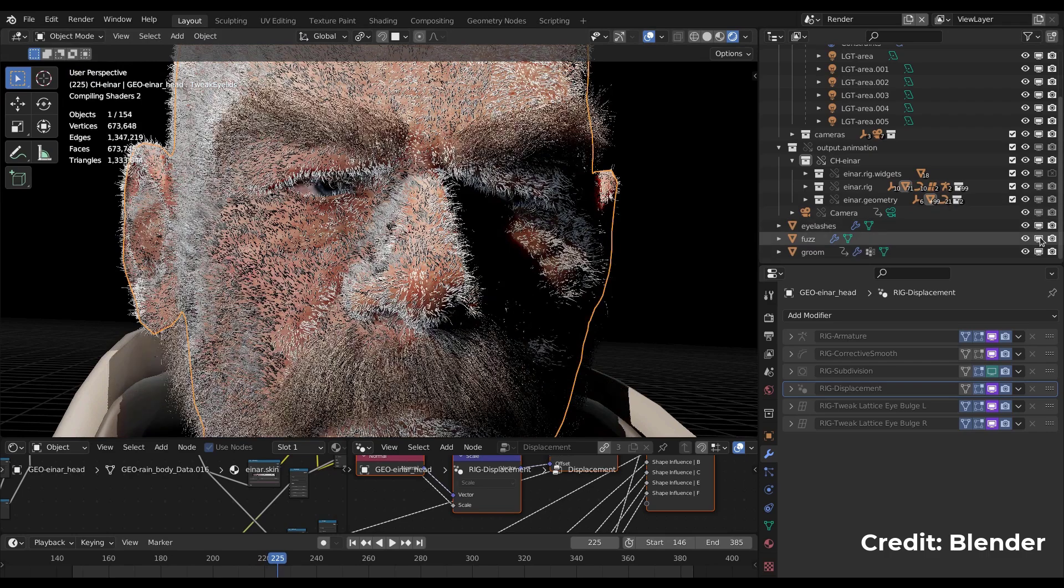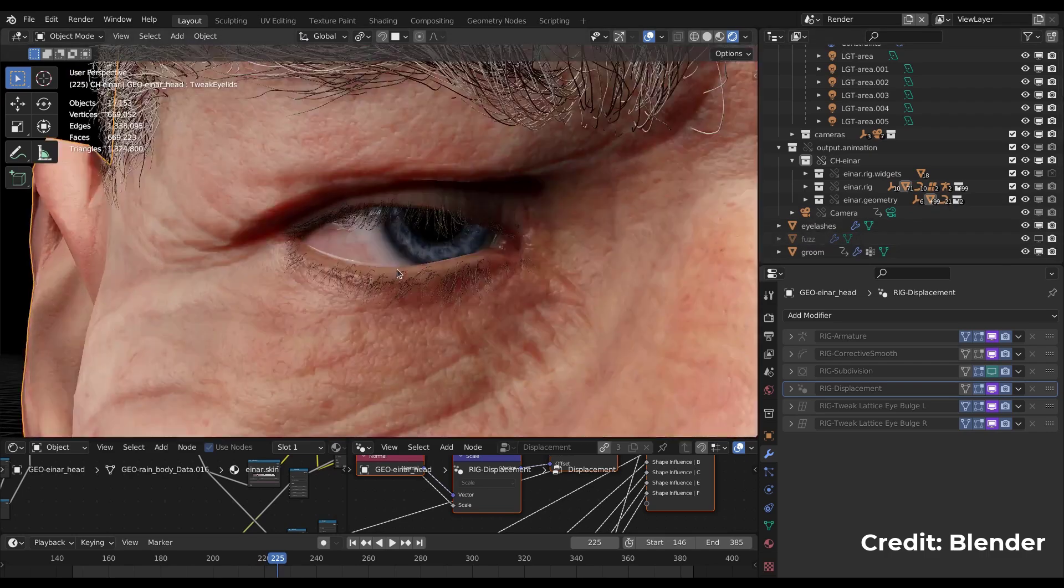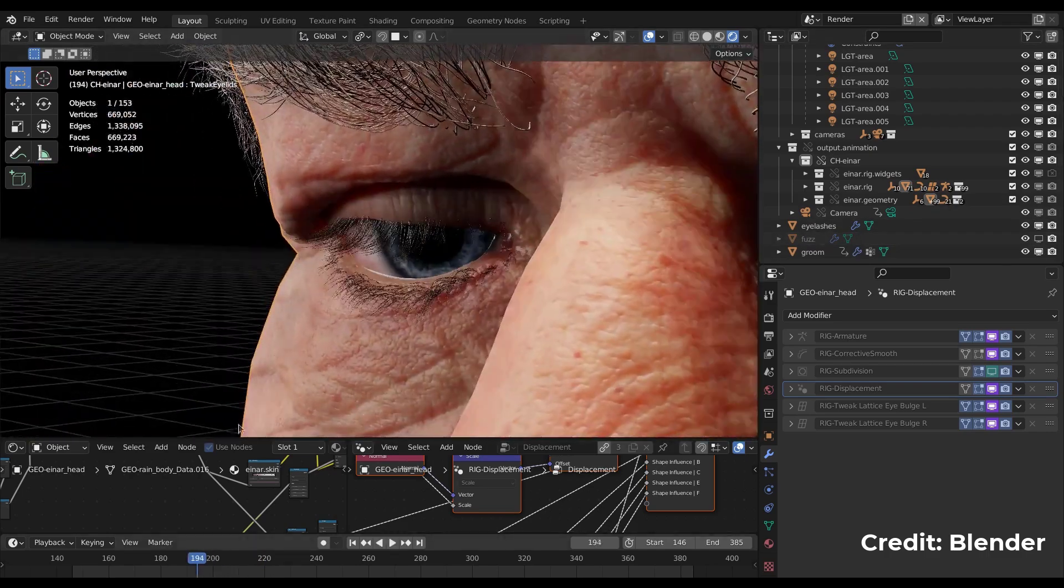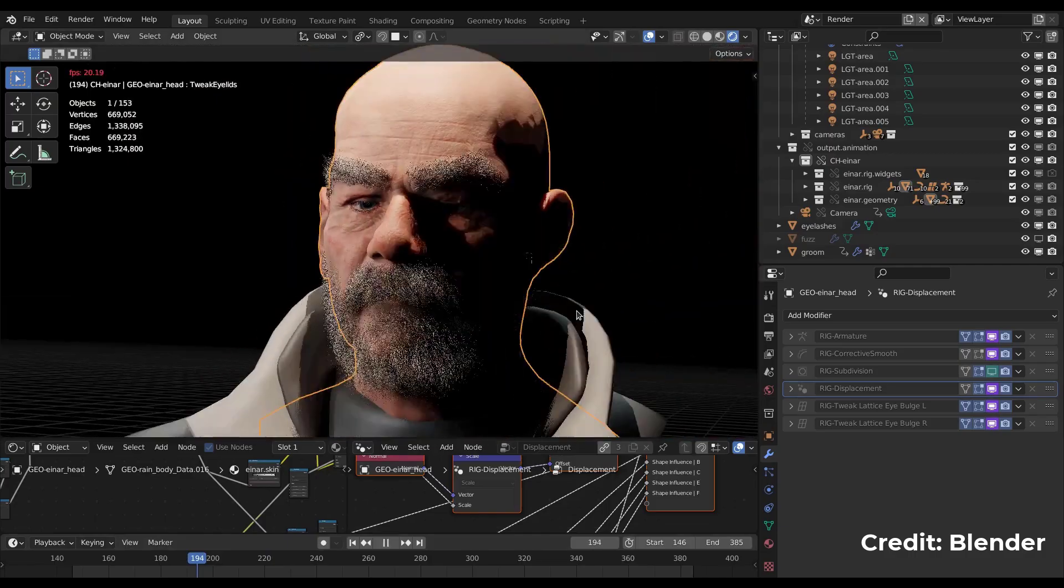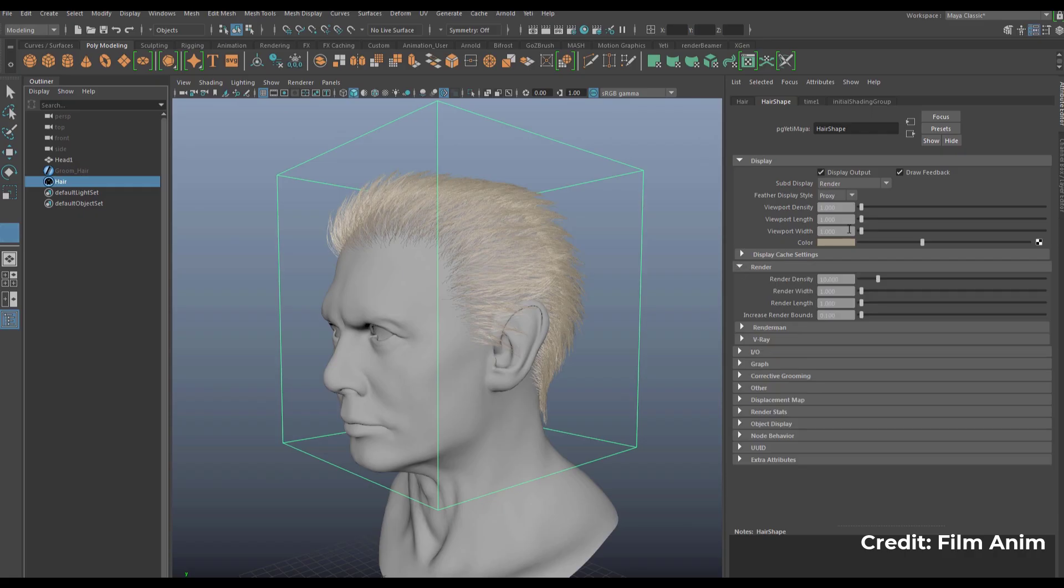The folks at Blender Foundation have released The Future of Hair Grooming blog. This covers several features that make working with the hair system very nice.